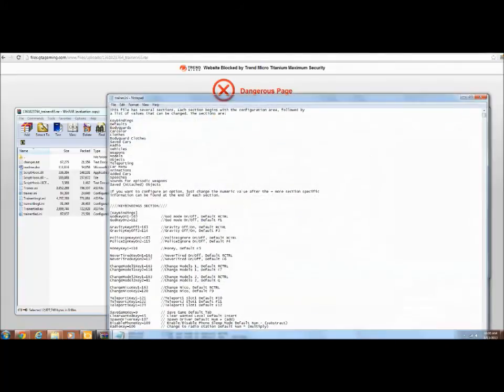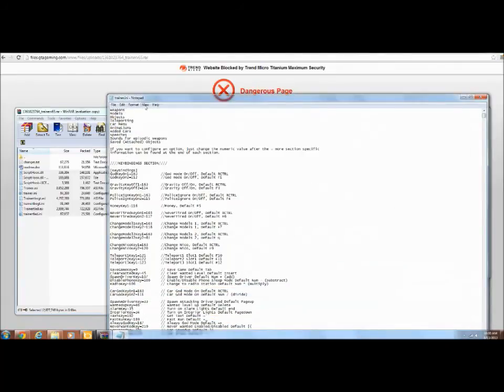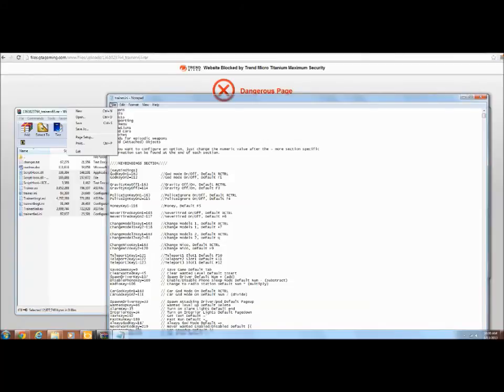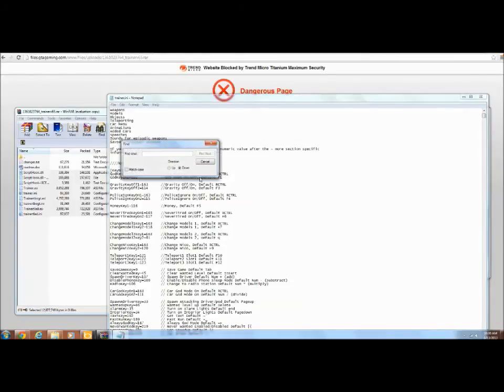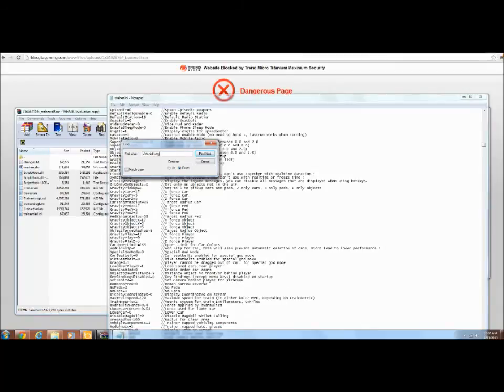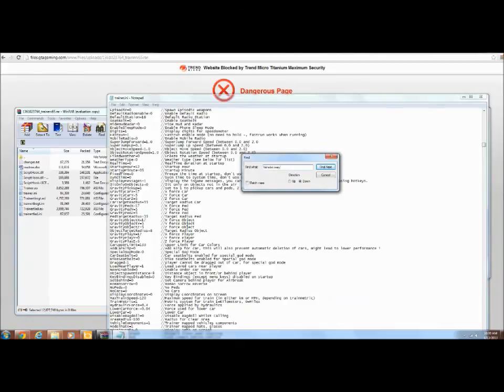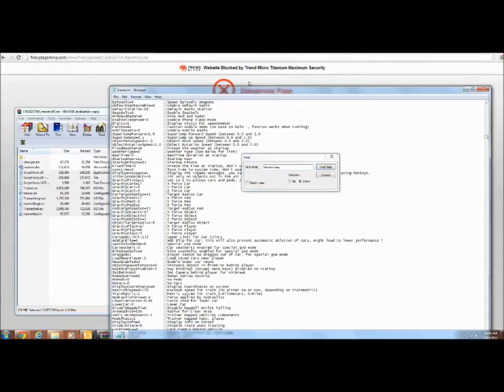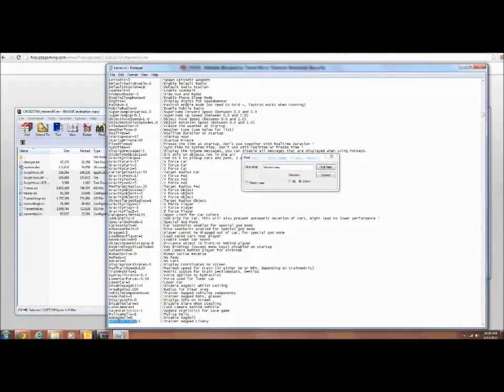Trainer, what you want to do if you want to change skins, different liveries, you want to find Vehicle Livery. I know I spelled that wrong. L-I-V-E-R-Y, find. See how it's set to one? Zero. That's it.